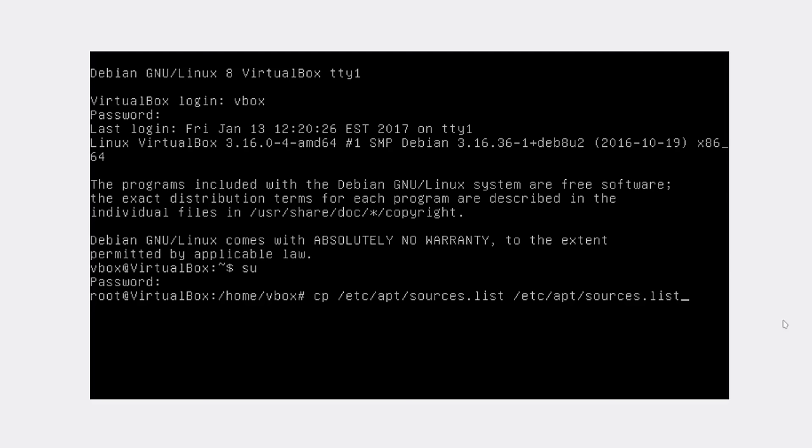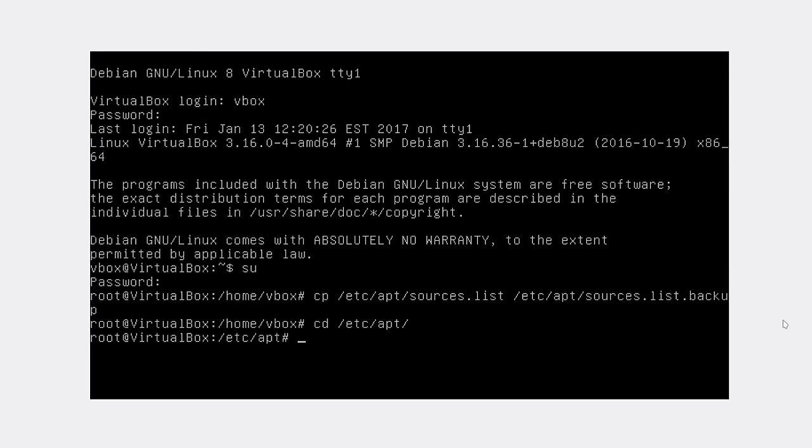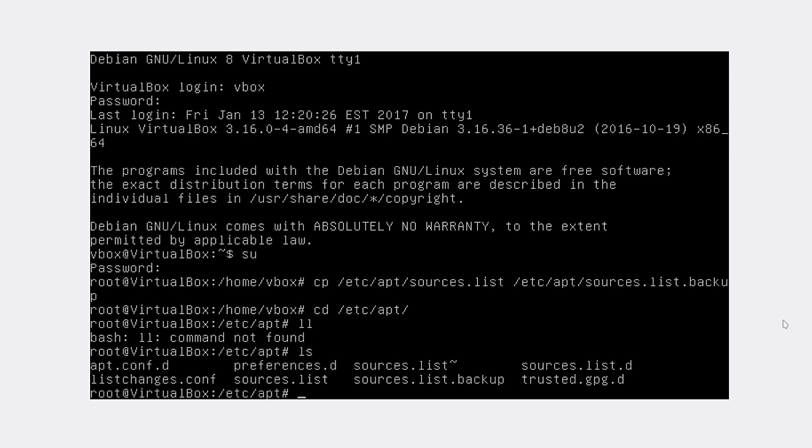So we have copied it. For example, now if we go to /etc/apt, we can see the files. As you see, we have sources.list and sources.list.backup.